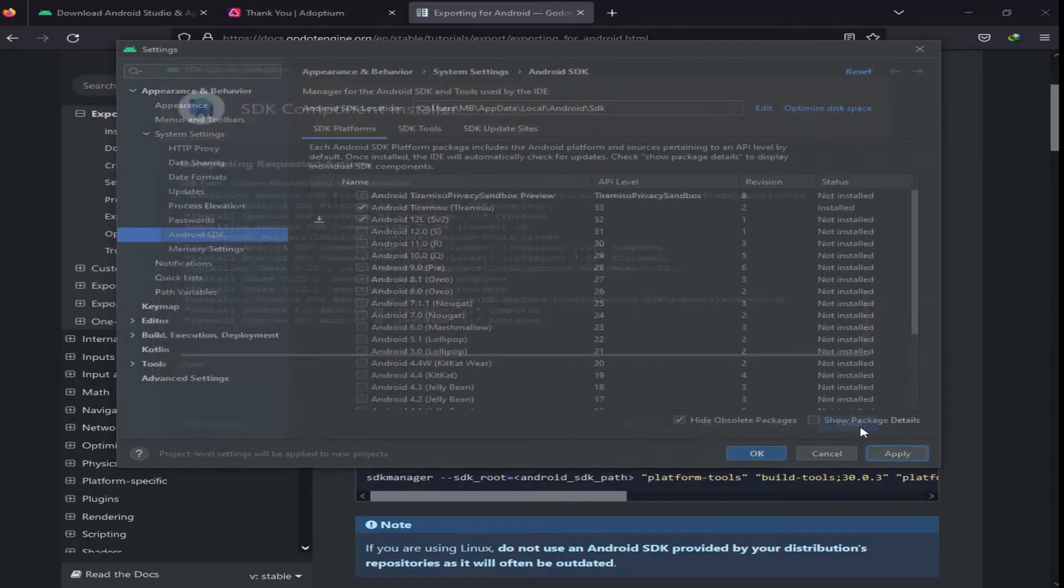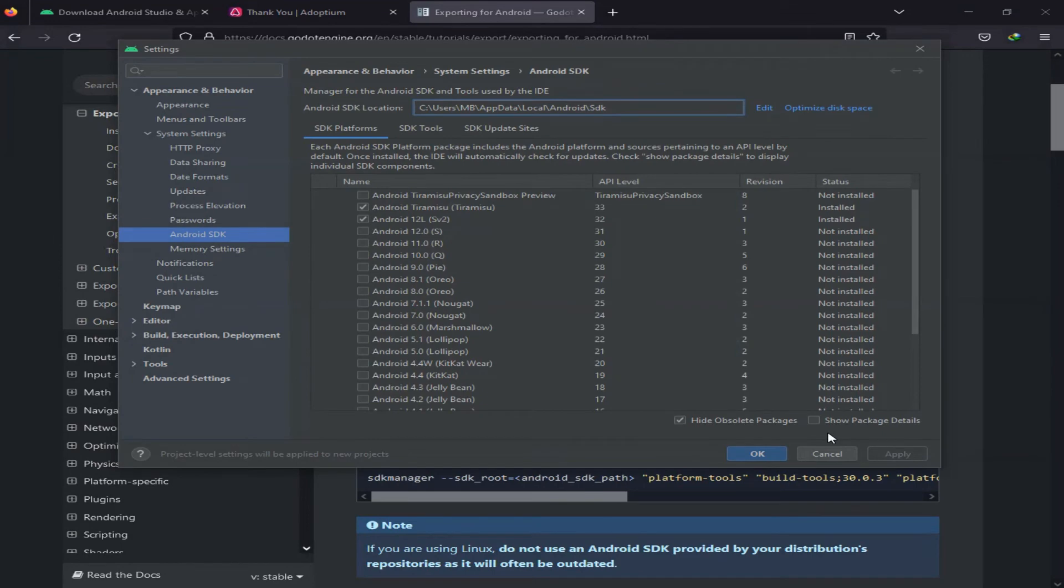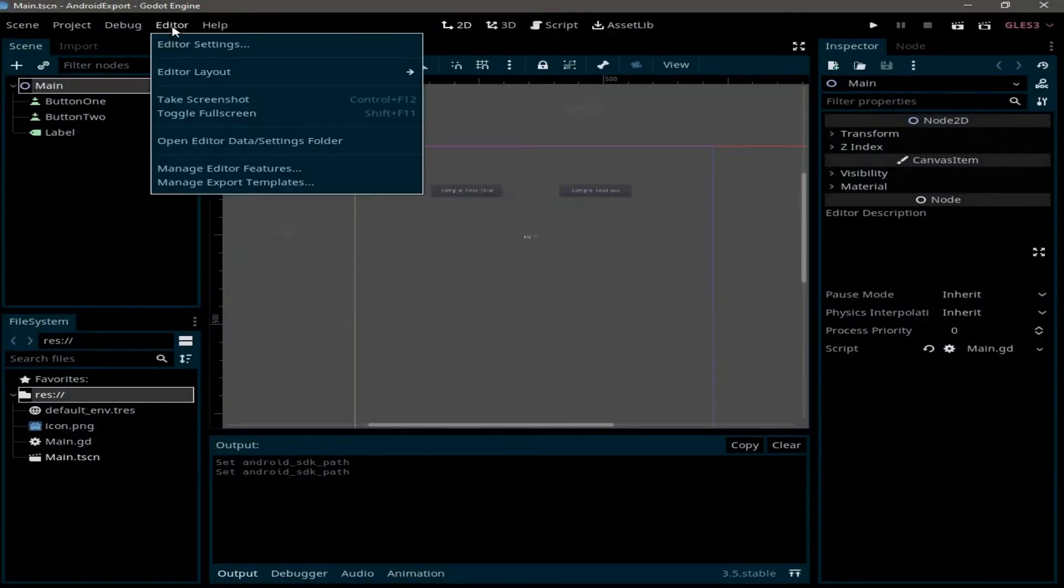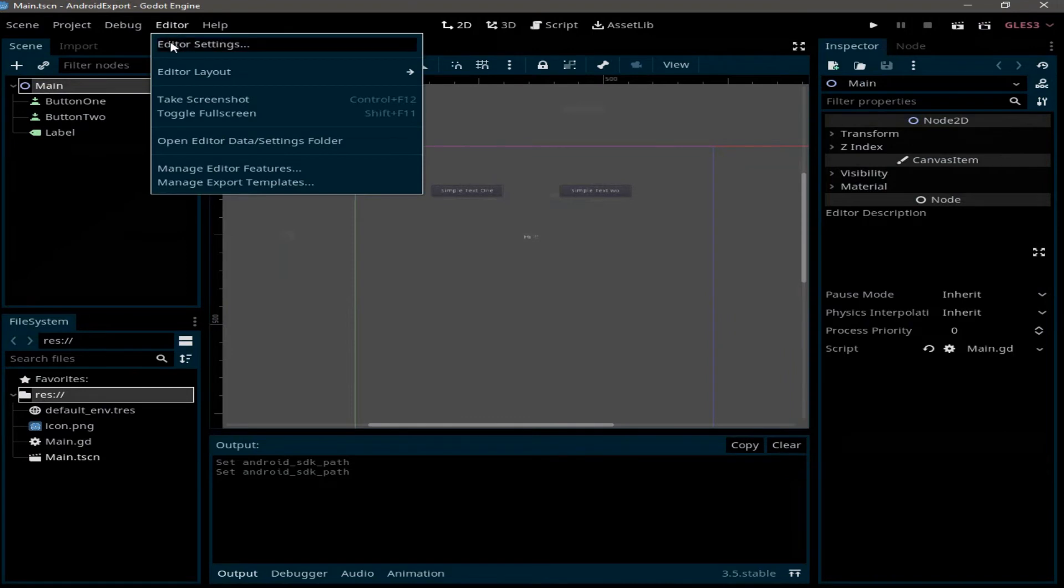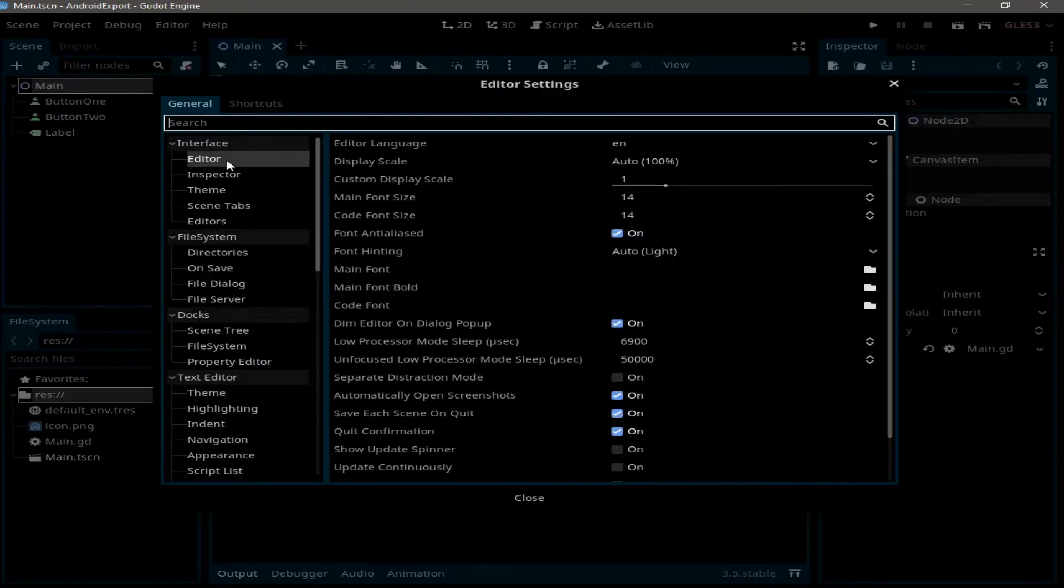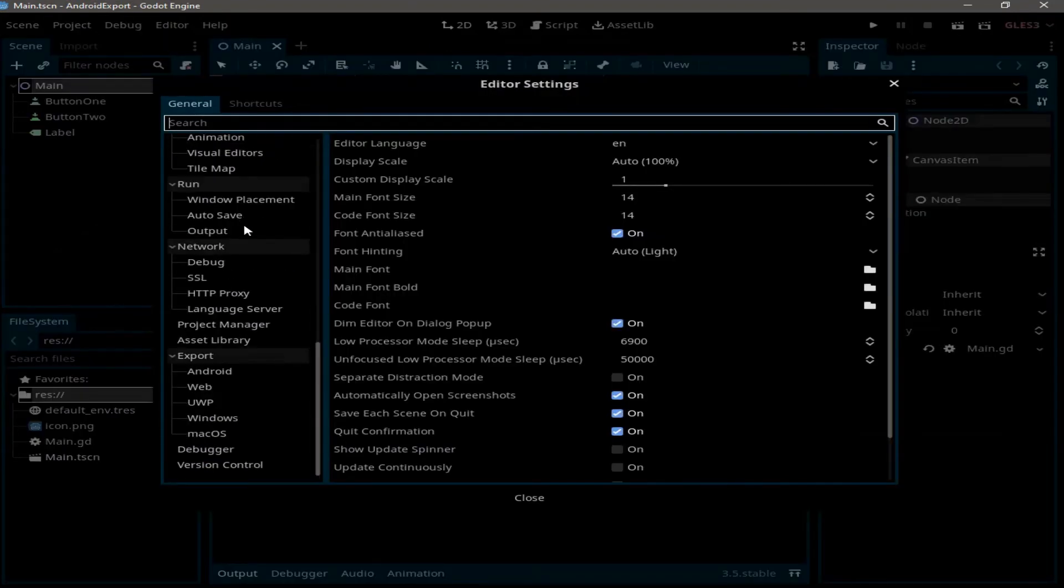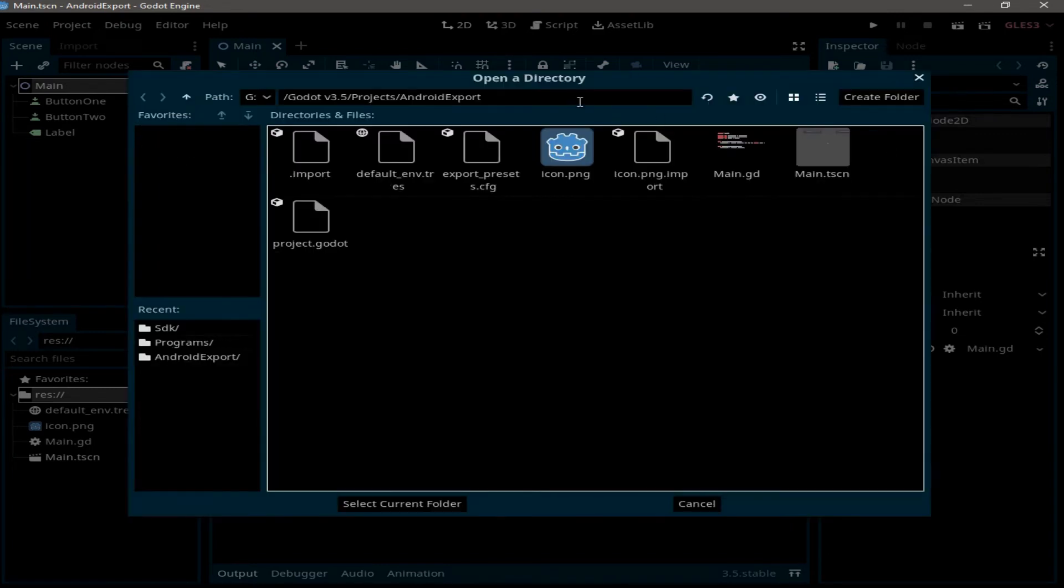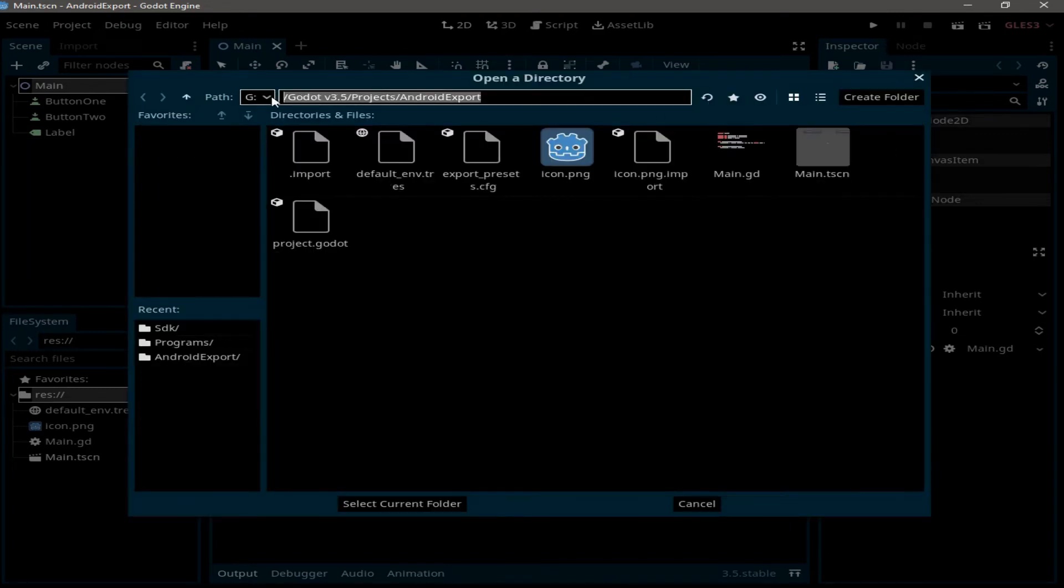Click on Finish. Now make sure to copy this path and go to Editor, Editor Settings. Down under Export, click on Android. Now we need to paste the path we've just copied here.